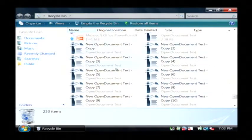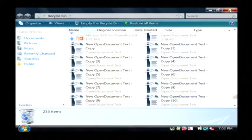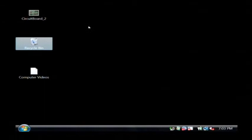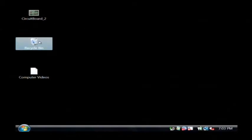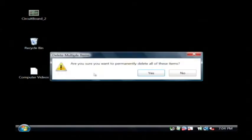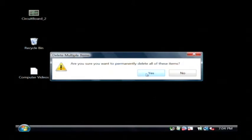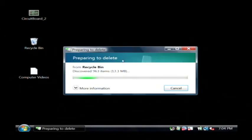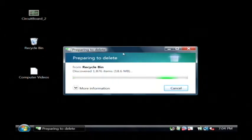So I want to clear those out of there as well by closing this, right clicking on my recycle bin and then clicking on empty recycle bin. I'm going to say yes, I would like to permanently delete all the items and those files are now being completely erased from the hard drive.